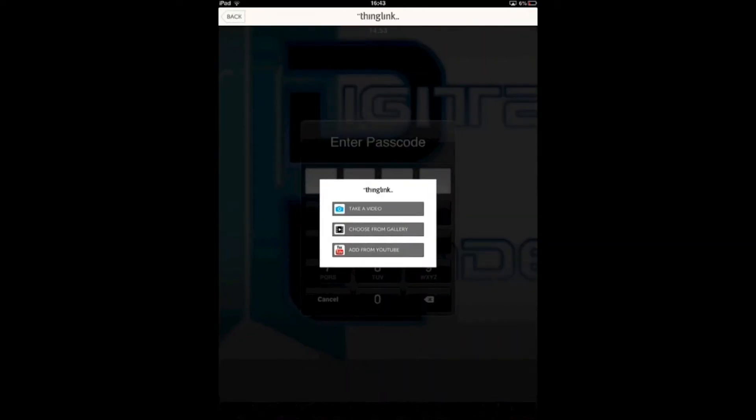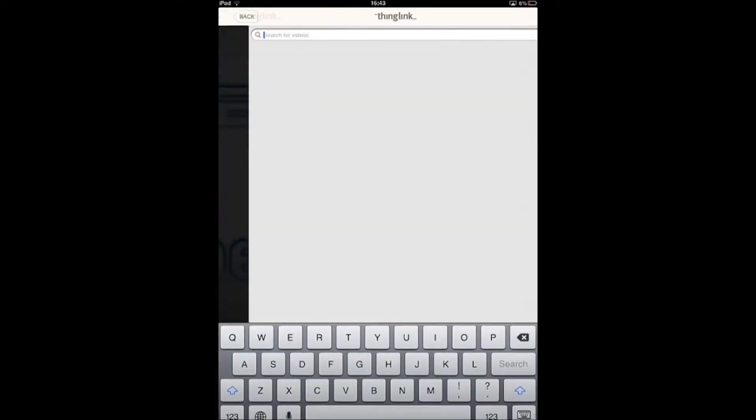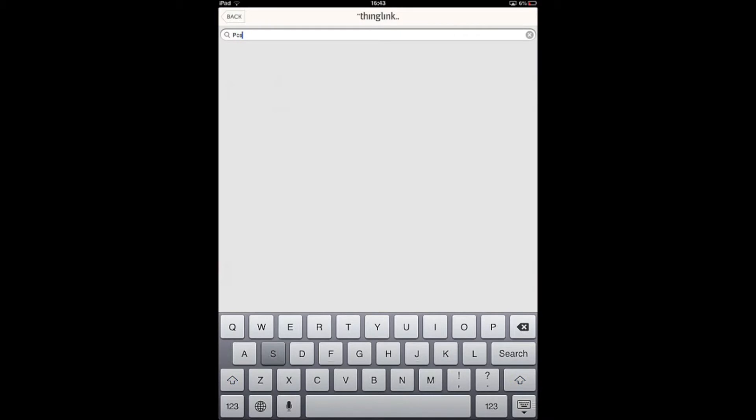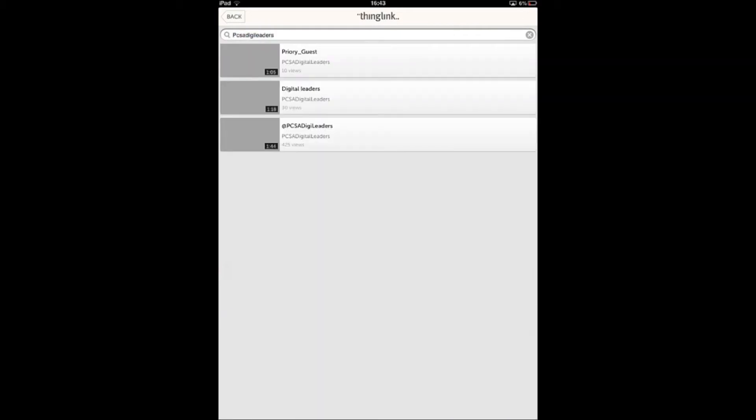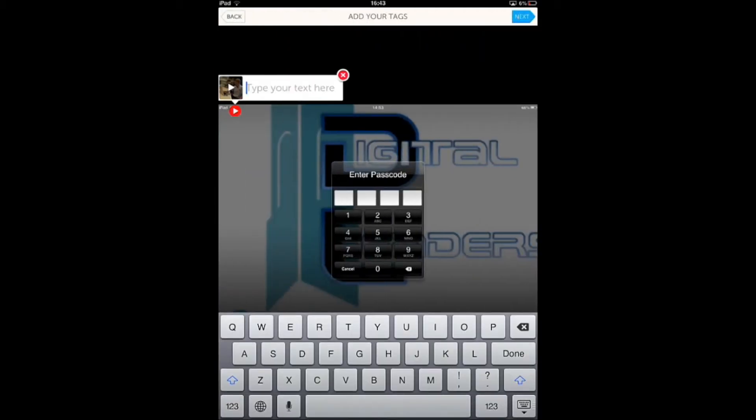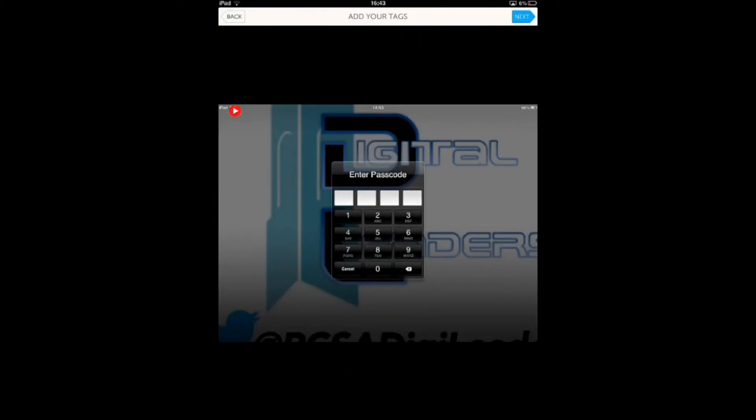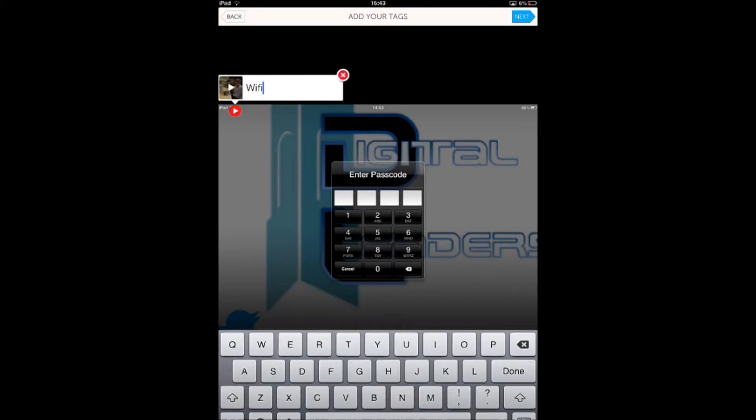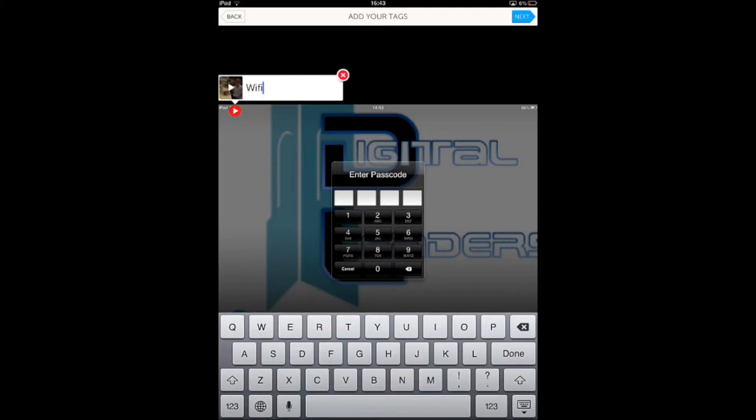If I type in PCSA digi leaders, there's a video about Priory Guest, which is the internet. So if I do Wi-Fi as a tag for that, now when people click on that, it will bring up the video and say Wi-Fi.